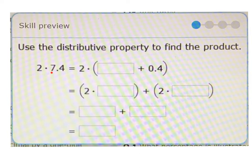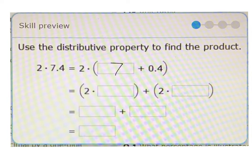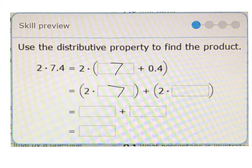It says 2 times 7.4 equals what? So we're going to break 7.4 into — you can see the 0.4 over here, 4 tenths — so we need the whole 7 right here. 2 times 7.4 is the same as 2 times bracket 7 plus 0.4, close bracket. We can further break that down into 2 times 7 plus 2 times 0.4.